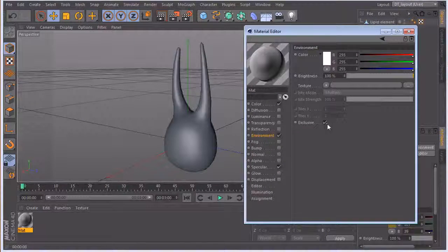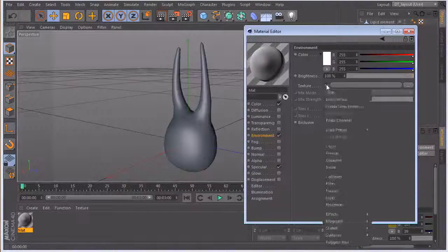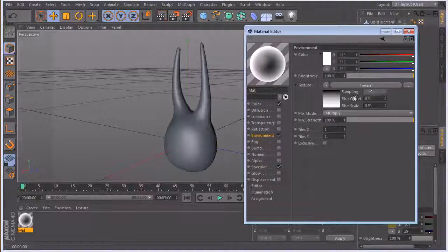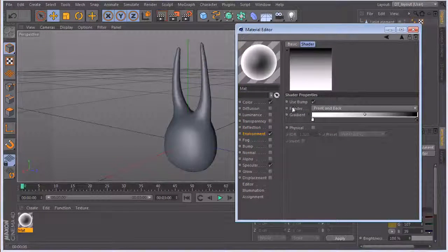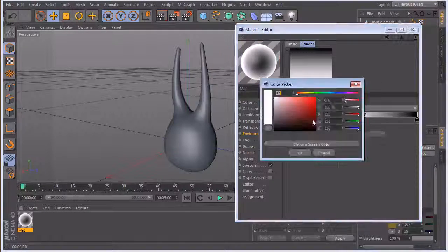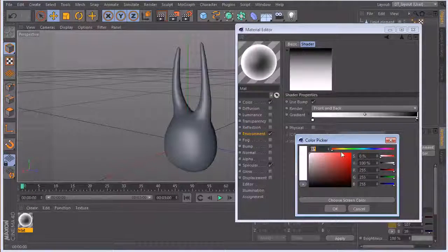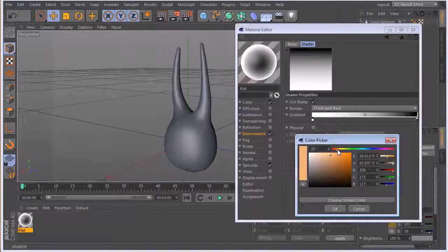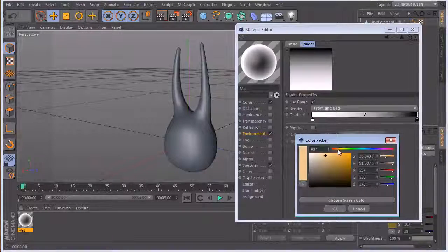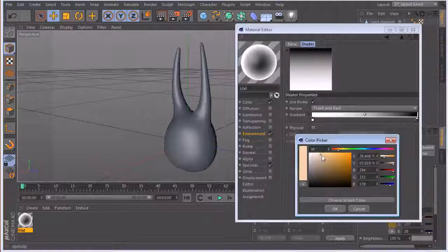This is going to be our key element — the environment. We're going to turn this off because we don't want any environment reflections, so we'll kill that. Then let's add our Fresnel — this is where the magic is going to lie. This area gives us most of the control, so let's play around with colors. Personally I want to stick with the warmer side, so maybe a very pale, yellowy color.